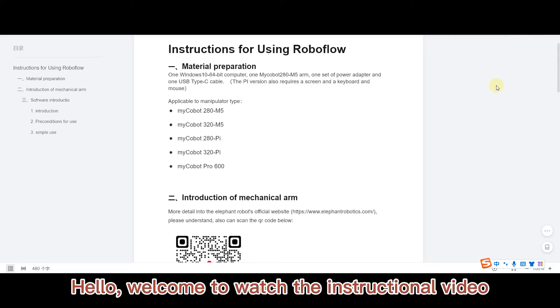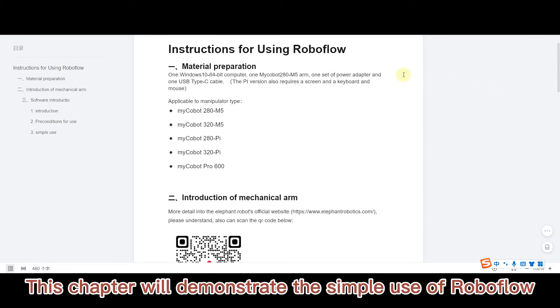Hello, welcome to watch this instructional video. This chapter will demonstrate the simple use of RoboFlow.